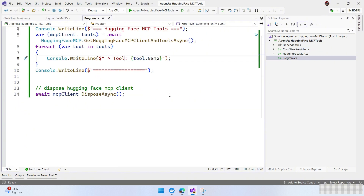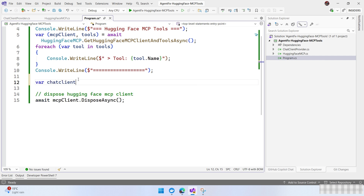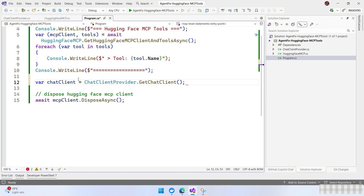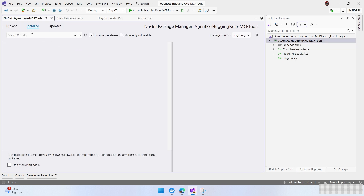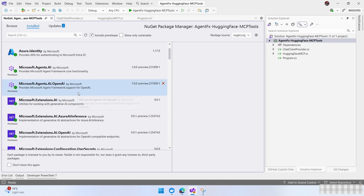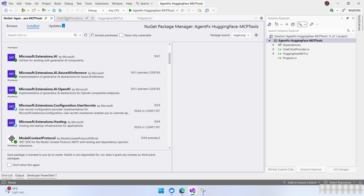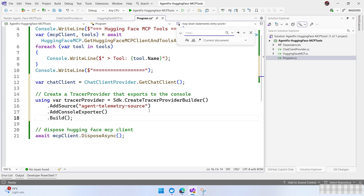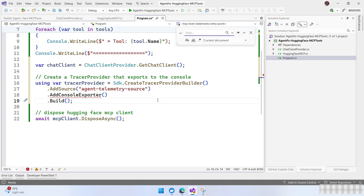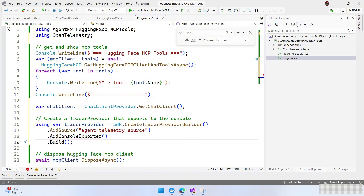Let's write some code to create an agent that uses the HuggingFace MCP tools. The first thing we need is a chat client, so let's create a new one. I have here the chat client provider and it gives us the chat client. I'm going to add some extra tools. We have the dependencies for Azure OpenAI, the agent framework, Extension AI. I'm also going to create a trace provider so we can add some telemetry — naming it 'agent telemetry source.' This is important if we want to see this in Azure Monitor or Azure Aspire.